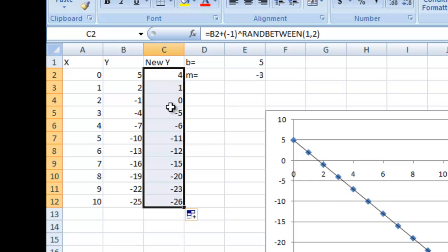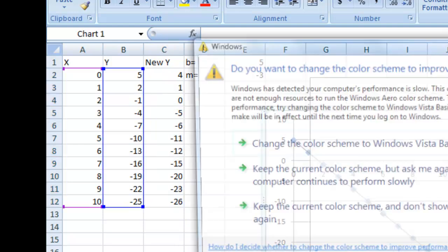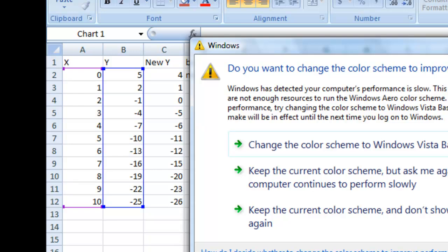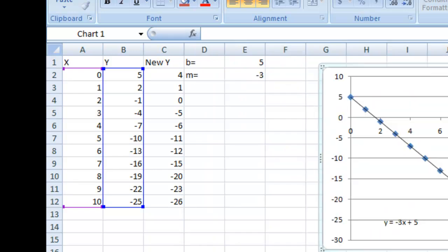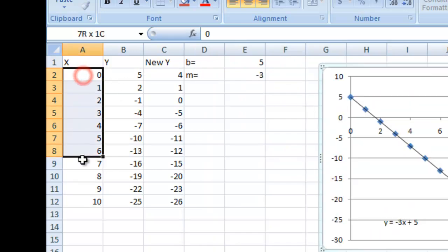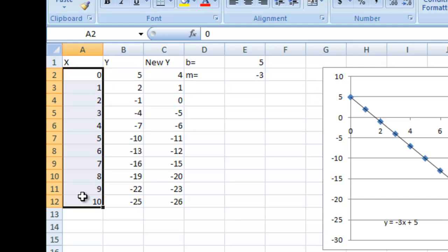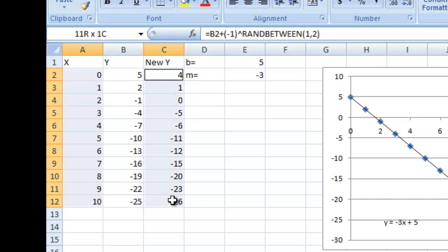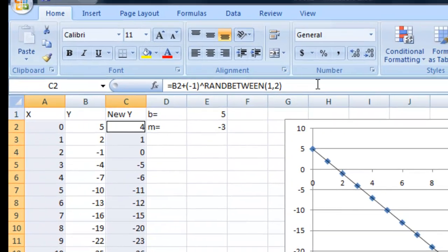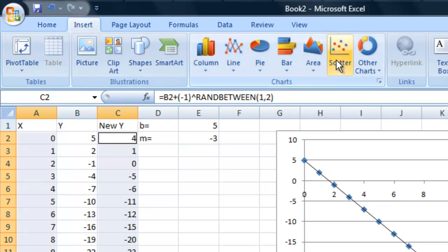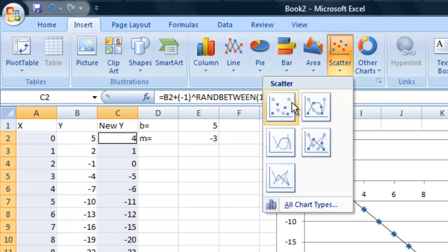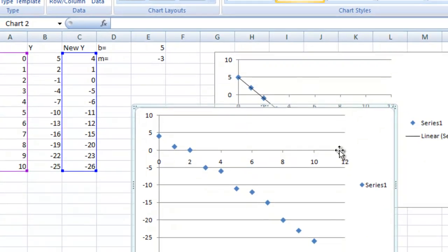Now let's go ahead and make a scatter plot with these. Let's keep this one just so we can look at it while we do this. Let's grab this column, hold down Control, and grab the New Y, insert, scatter these points.